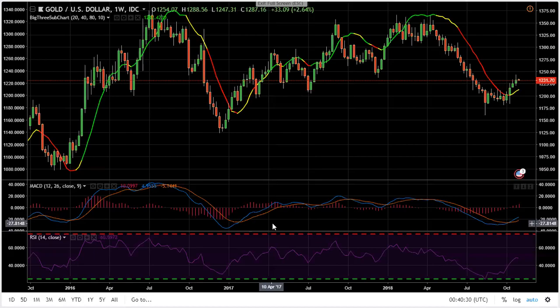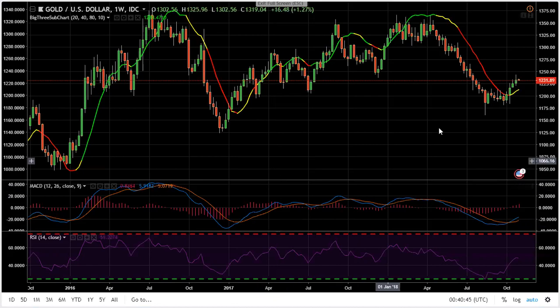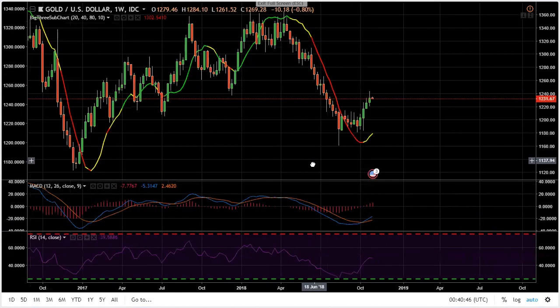Hi guys, it's Crypto Answer here. Today we're going to do another video for the upcoming week's technical analysis. Let's start with gold first.